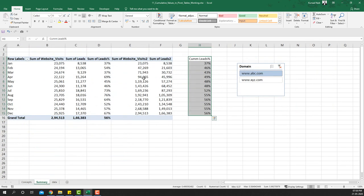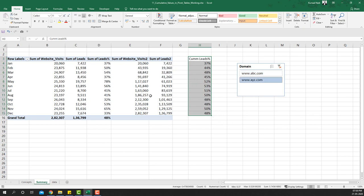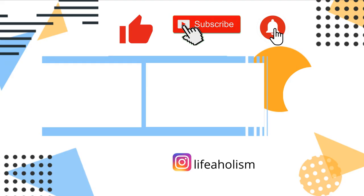That's how you generate cumulative values using pivot tables. If you want to calculate a percentage on top of that running total, you can do it outside the pivot table. Selecting xyz.com in the slicer gives the same summary for the other domain. Thank you for watching — if you liked this video, please hit the thumbs up and subscribe to the channel.